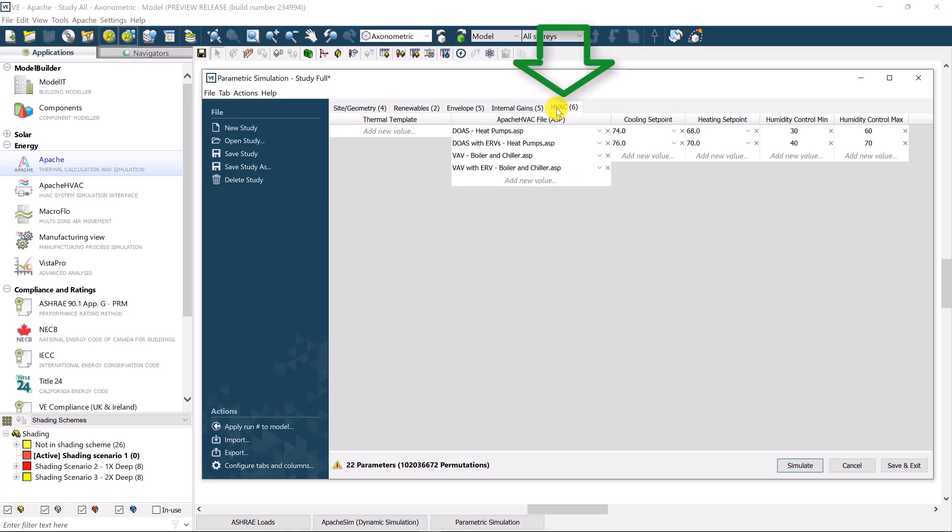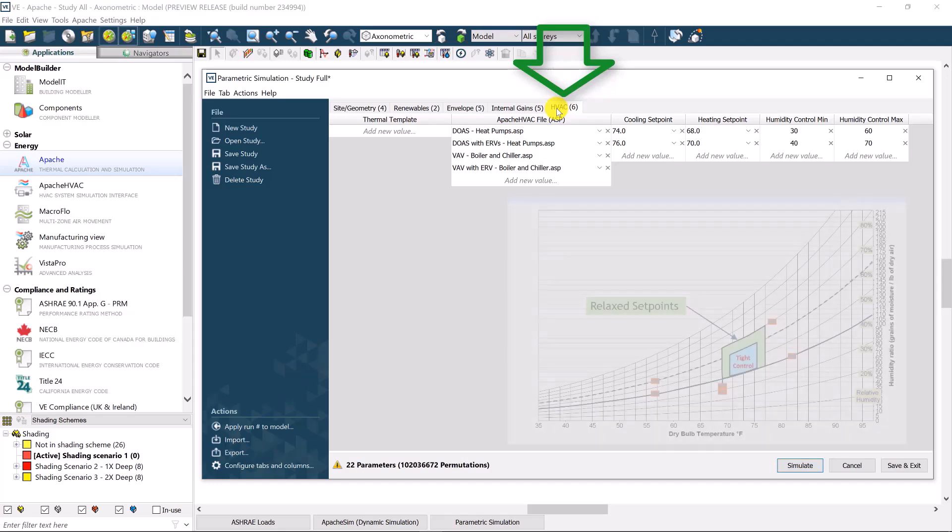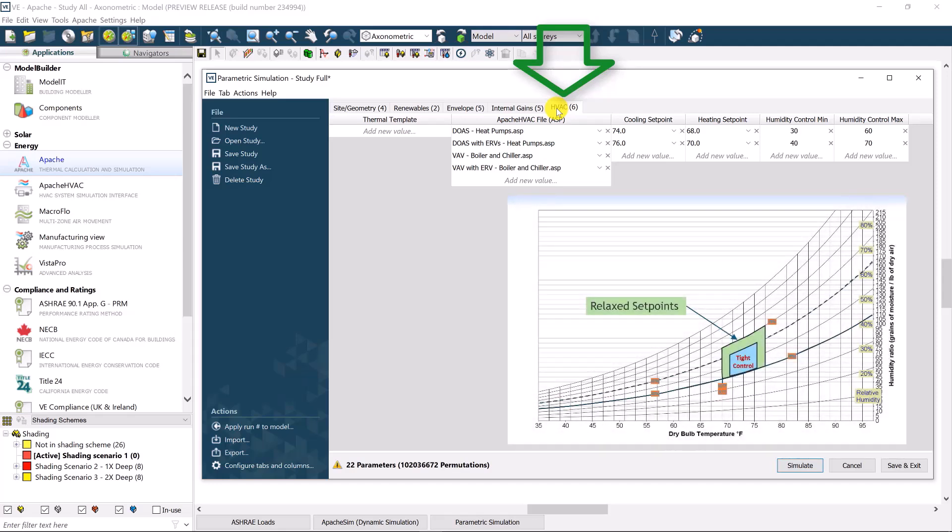Finally, the fifth category, HVAC. Parameters here may include the psychrometric control conditions for temperature, or humidity, and of course, the system types.